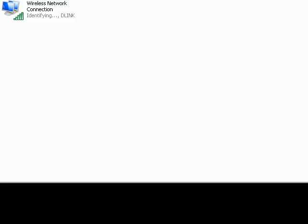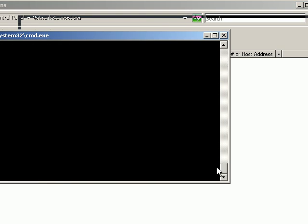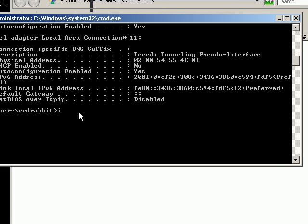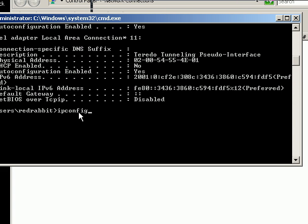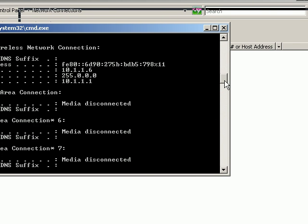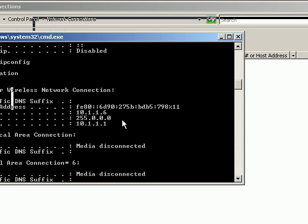Now, if you go back to here, if you type in ipconfig, if you look up, your IP address is 10.1.1.6. There you go.